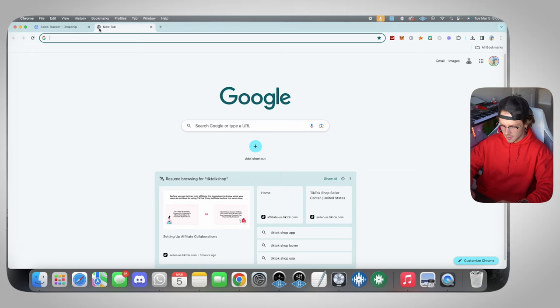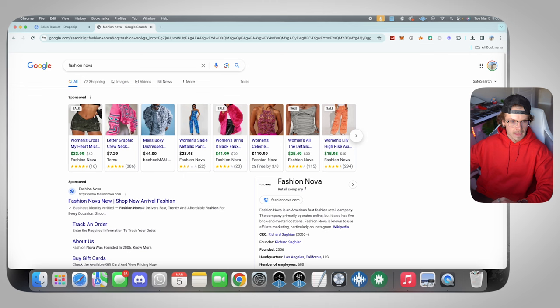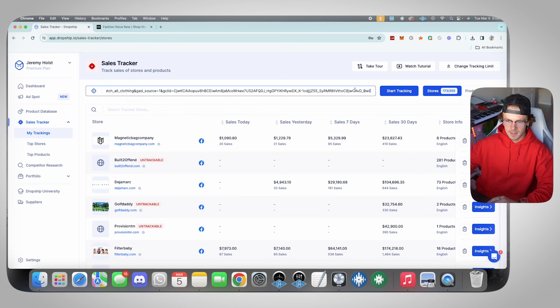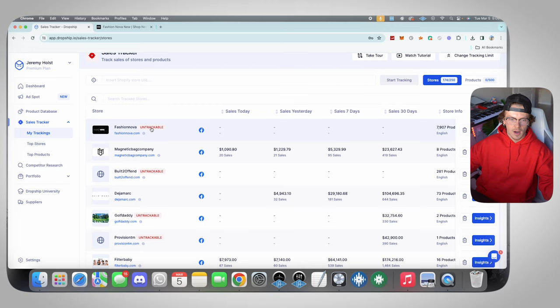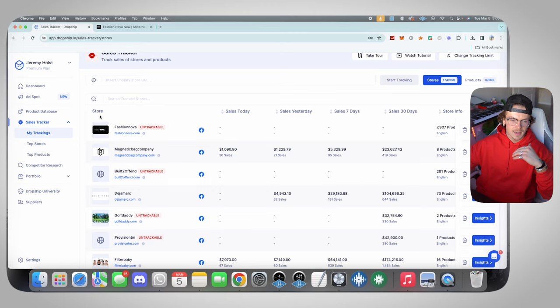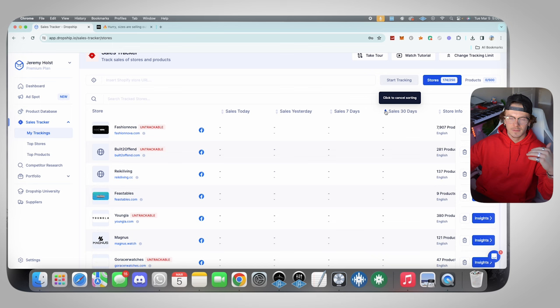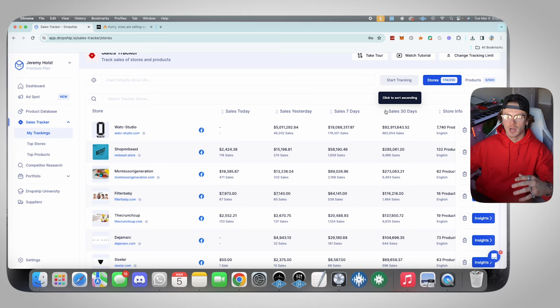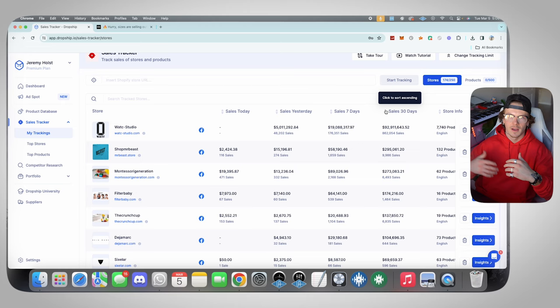Then once you paste the Shopify link to whatever store it is, which you find by just going right here. Say you have a Shopify store. Let's just do something like Fashion Nova, for example. All you're going to do on the store that you want to track is you go up here, you copy the link, you paste it in here, and then you click start tracking. Basically Dropship.io is going to pull this up and it's going to offer you the data. Obviously, if it says untrackable, that means it's untrackable. There are certain stores you're not going to be able to track. As you can see, there's a lot of stores right here that don't have any data, but there's also a lot that do have data.